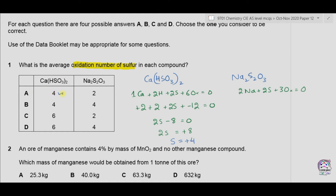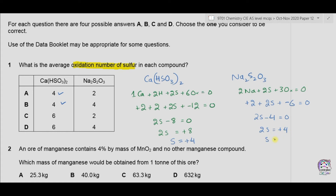For Na2S2O3: two sodium atoms give +2, two sulfur atoms unknown, three oxygens give −6. So 2S + 2 − 6 = 0, giving 2S = +4 and one sulfur = +2. Therefore the answer is A.